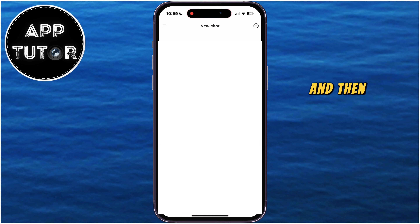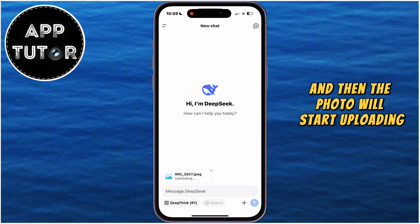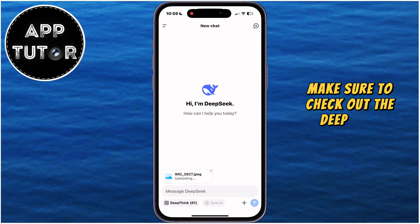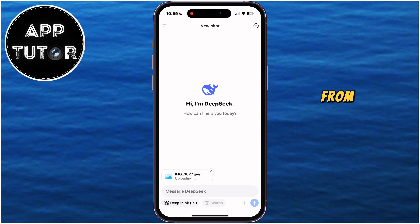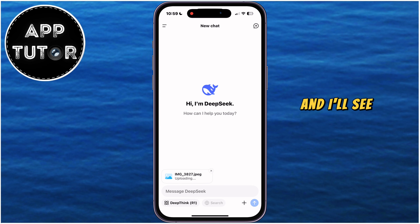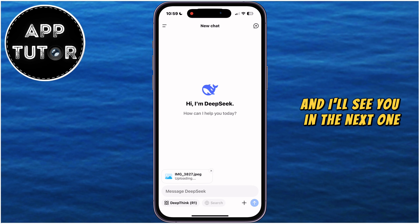Tap on Add, and then the photo will start uploading in the app. Make sure to check out the DeepSeq playlist from the description of this video, and I'll see you in the next one.